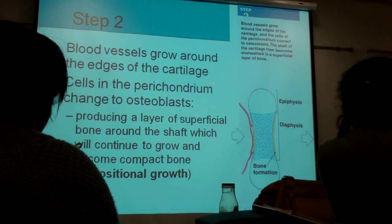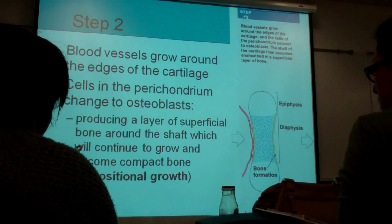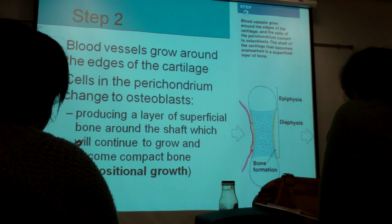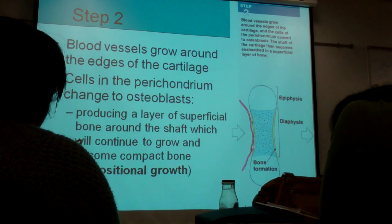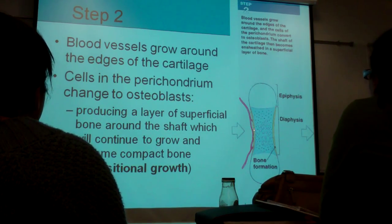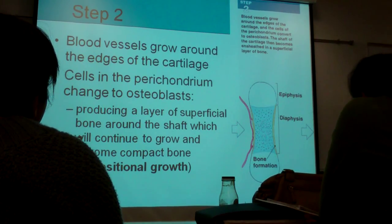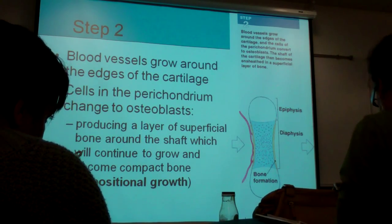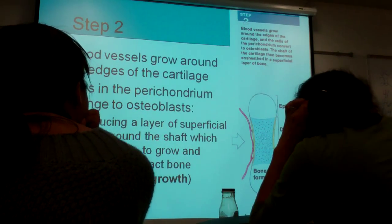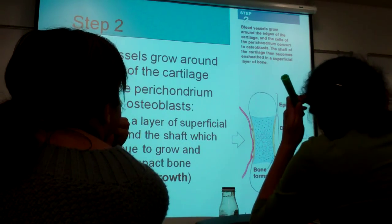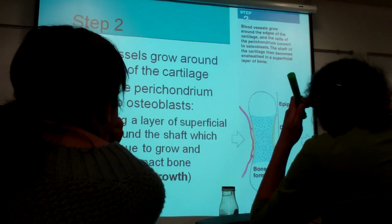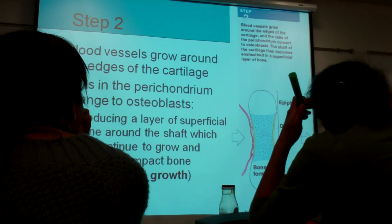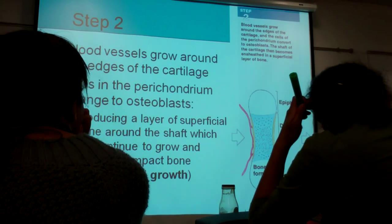Step two: the blood vessel that was supplying the cartilage starts growing around the edge of the cartilage — and this is where the magic happens. Something about these blood vessels changes this perichondrium into osteoblasts. Somehow these perichondrial cells, which were destined to become cartilage, all of a sudden change their tissue type over to osteoblasts. This produces a superficial layer of bone on the outside, and we call that appositional growth — when you add in width, it's called appositional growth.